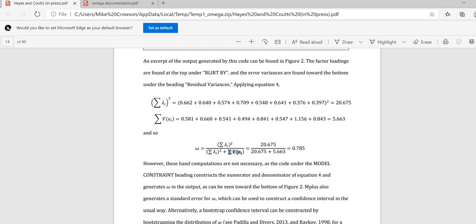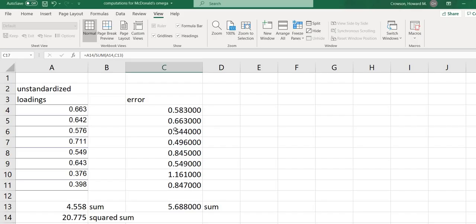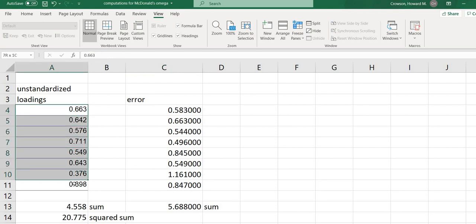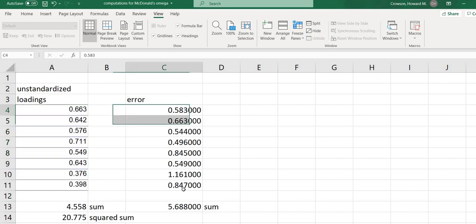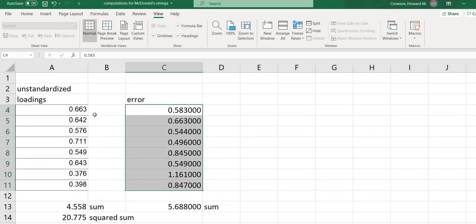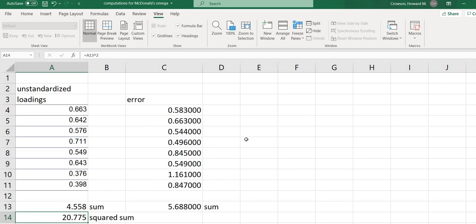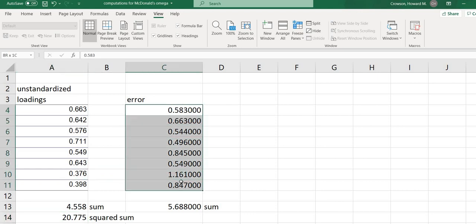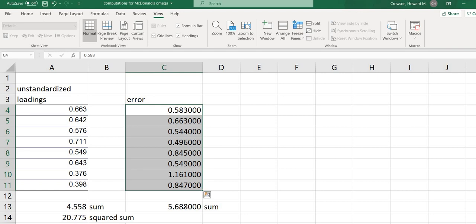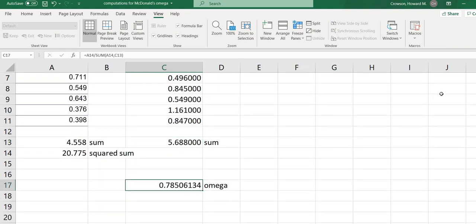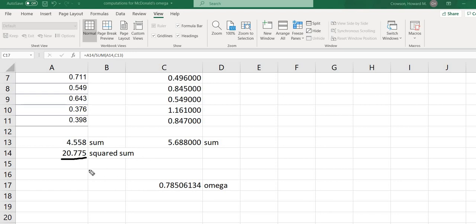So just to kind of show you what I'm talking about, if I take those values from our output and put them into Excel file, this is just a little something I've created. And I'll include a link underneath the video description so you can have this if you want. We have the unstandardized factor loadings from our output as well as the measurement errors or the uniquenesses. And so in terms of the numerator, what we need is that squared sum of the factor loading. So you can see right here where it says sum right here. This is just where I've summed these values up. And then the next value is where I've squared them. And then what I've done over here is I've summed up the measurement errors. So that's this sum right here. So the omega, or McDonald's omega, basically involves taking this number right here and dividing it by the sum of this number and this number right here. And so there you go. And so that's where we get the 0.785 that we have in our output.